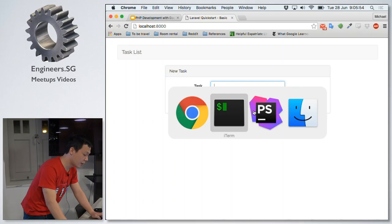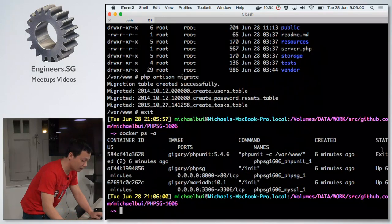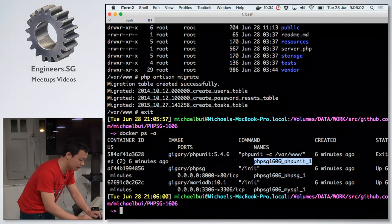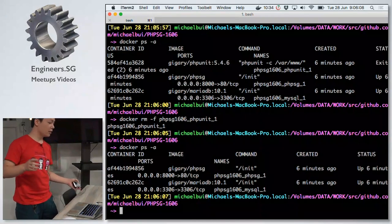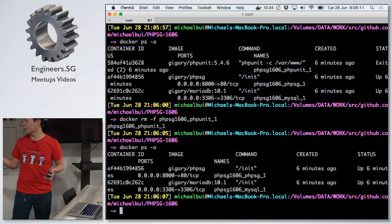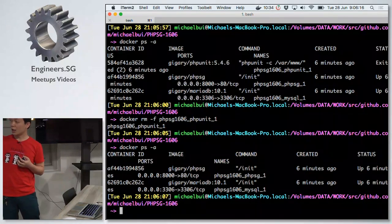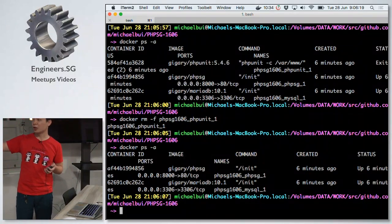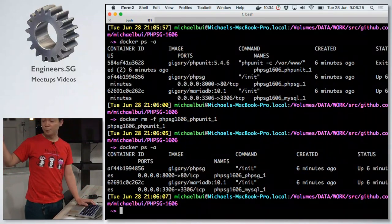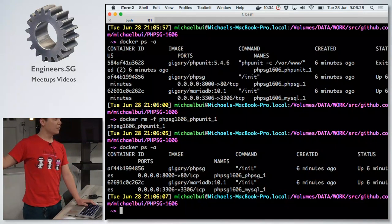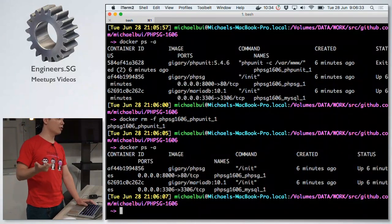Now about deployment. I clean up the phpunit container which is not in use. I know I have PHPSG and my database service, and now I want to deploy this app so I can use it in development, staging, or production.